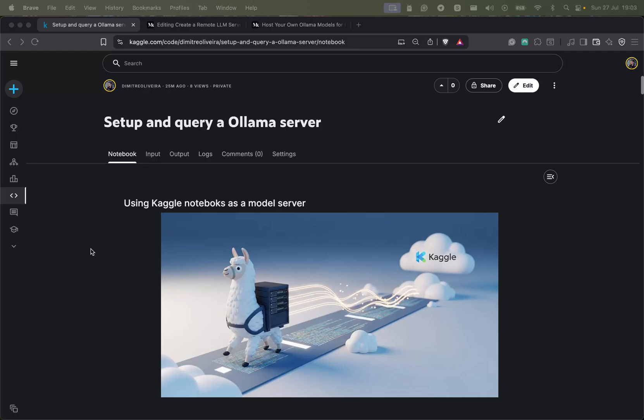This could be an interesting option for people developing applications that need to host models locally, but before they scale up to serve more users or something similar — which would require renting a VM or expensive cloud services — you can just use Google Colab or in this case a Kaggle notebook to host your model. It will be like a free VM with powerful CPUs, GPUs, and even TPUs.